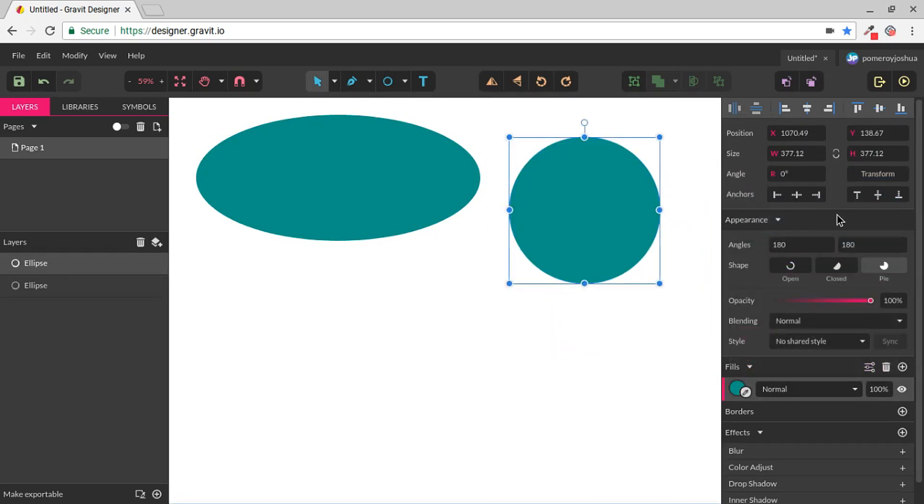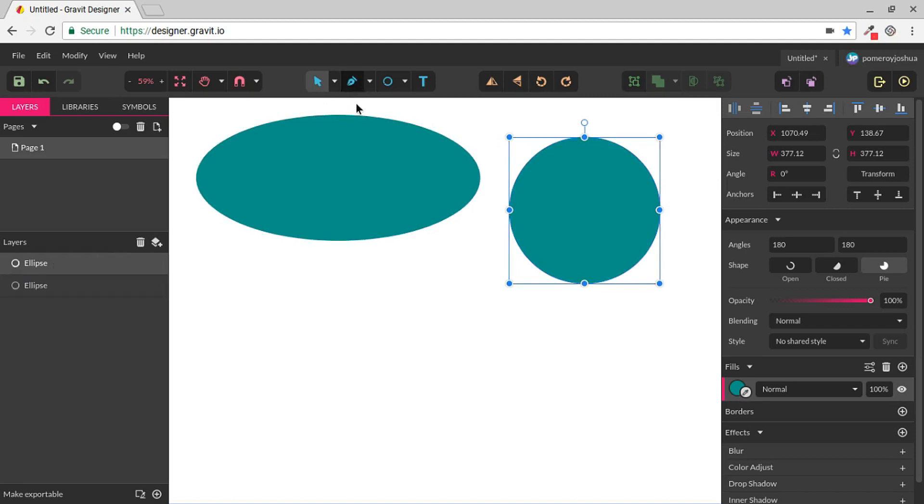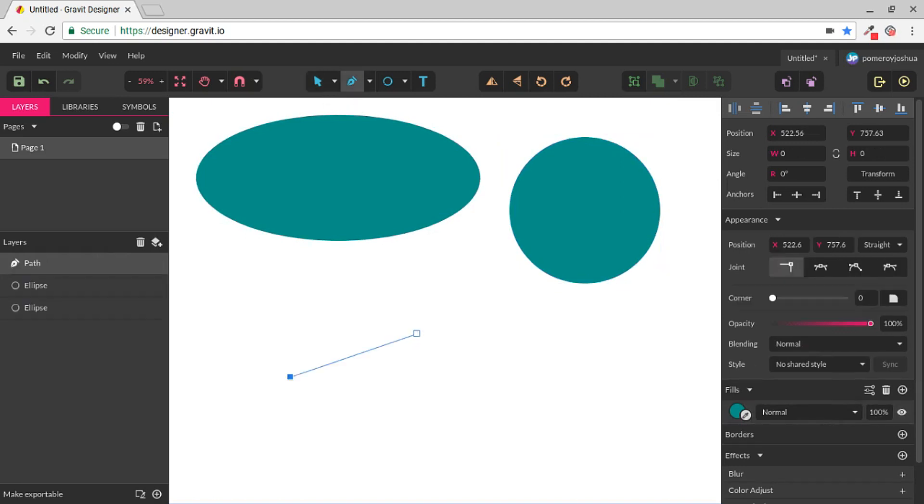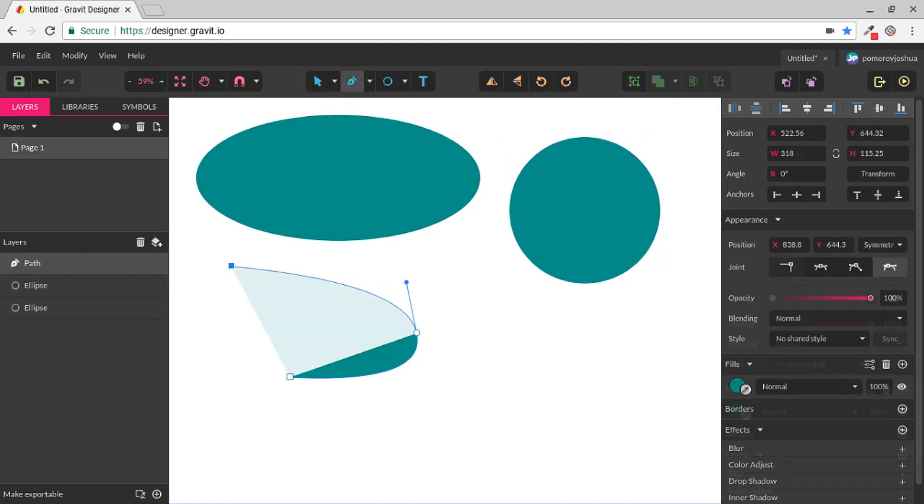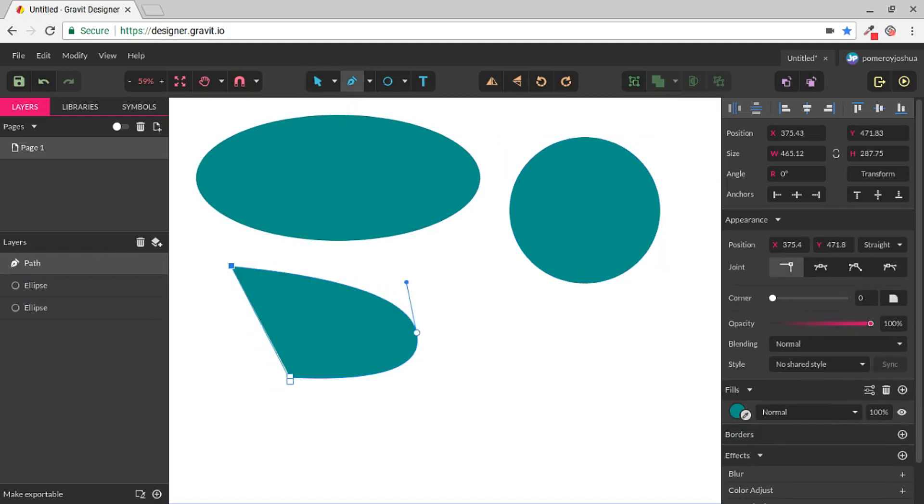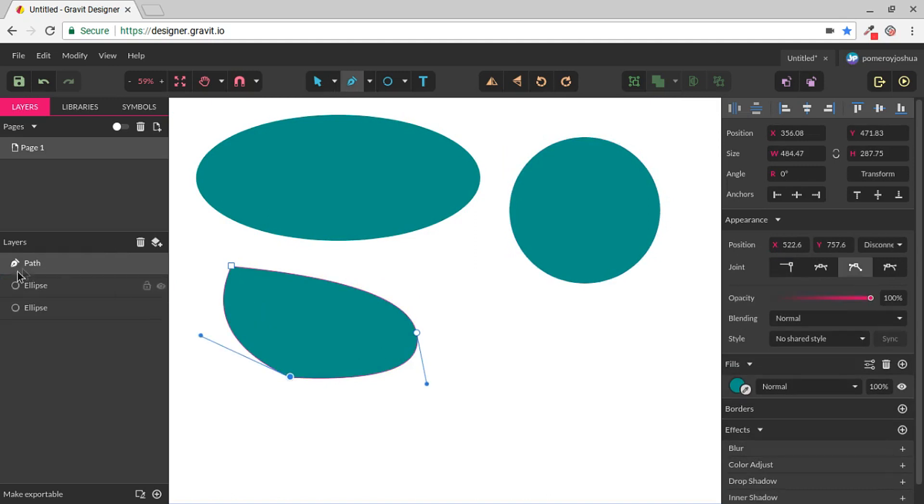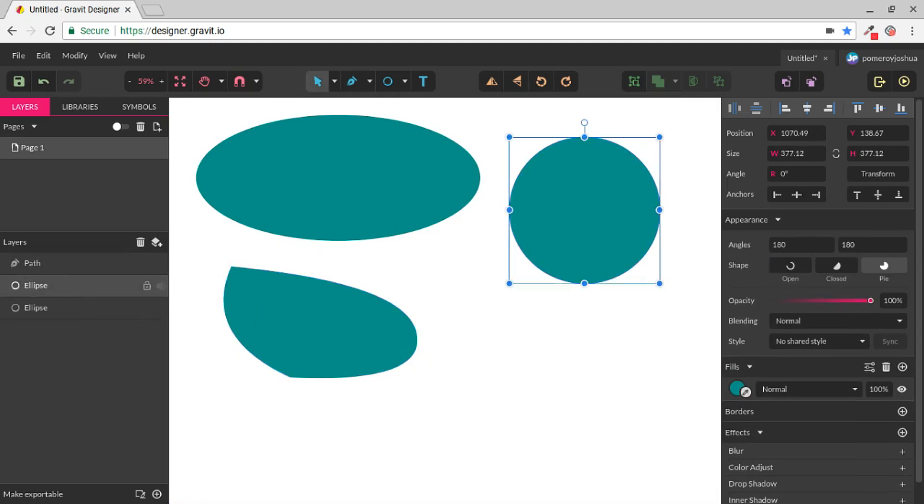Now the reason I call these Smart Shapes is that, as you can see over in the Layers panel, we actually have a different icon and name for these than any shape that we created, for example, with the Pen tool. With the Pen tool we're creating paths. The ellipse is a shape which is different than a regular path.